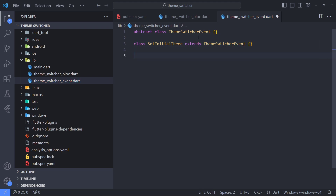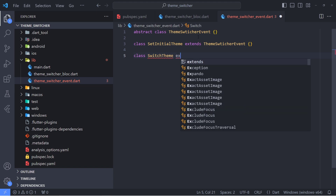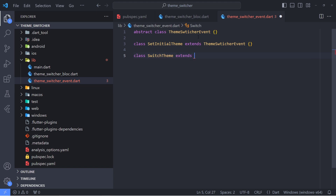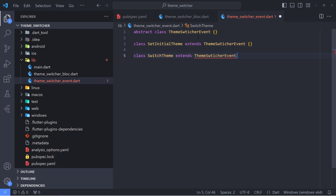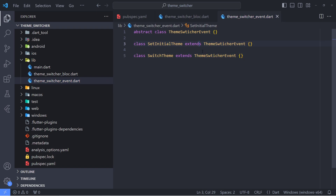Now we can create the rest of the classes. The first class will be called SetInitialTheme, and we can use the extends keyword to inherit from the ThemeSwitcherEvent class. The second class will be called SwitchTheme, and it also extends from the ThemeSwitcherEvent class.